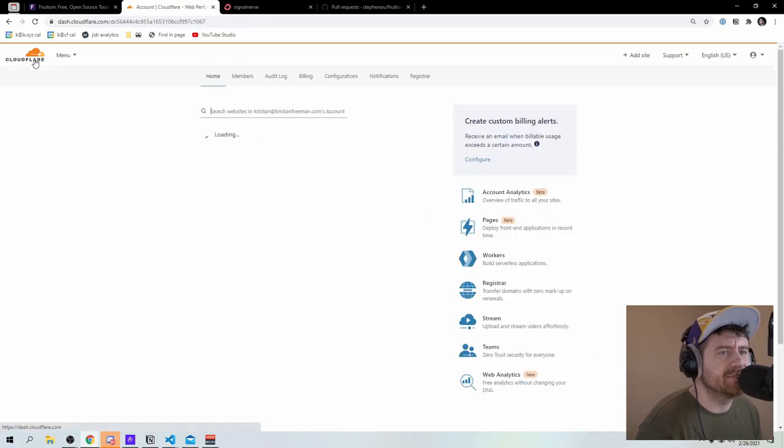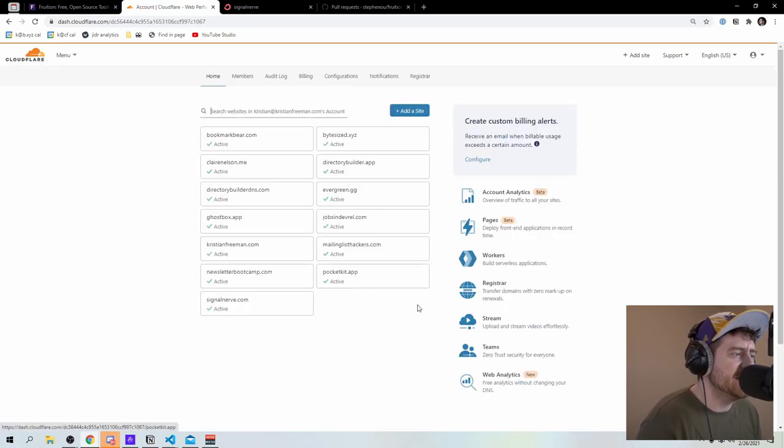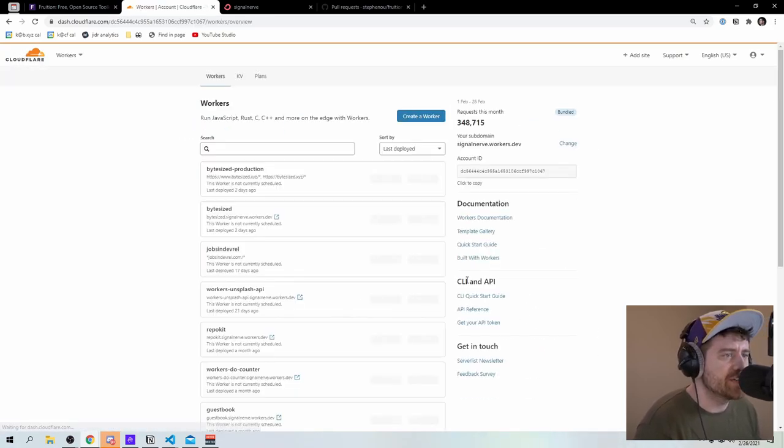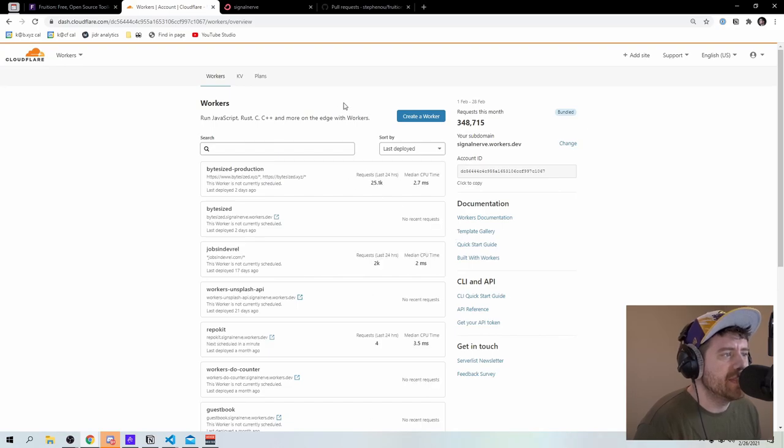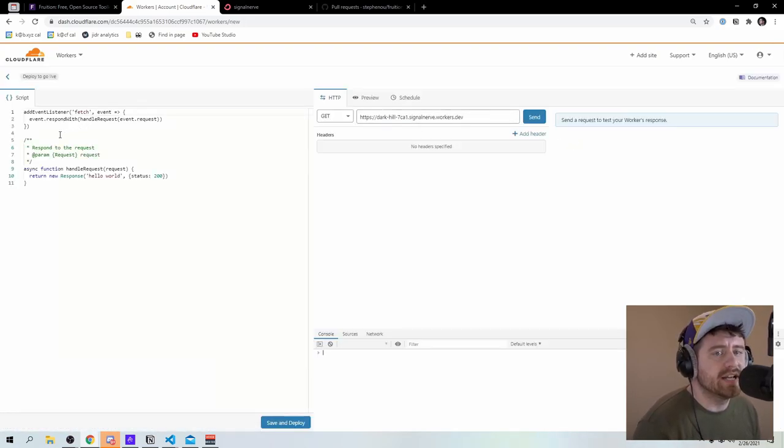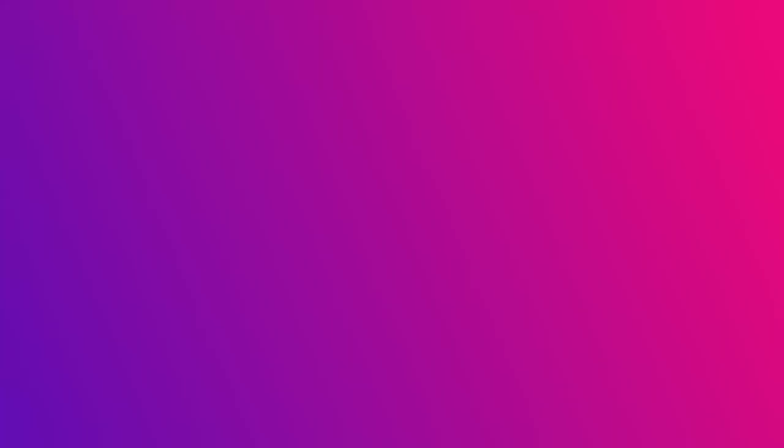And now what we can do is finally get to the real instructions here. So I'm going to click on cloudflare here at the top left. I'm going to go to workers, and then I'm going to create a new worker. And now I'm here in the editor.